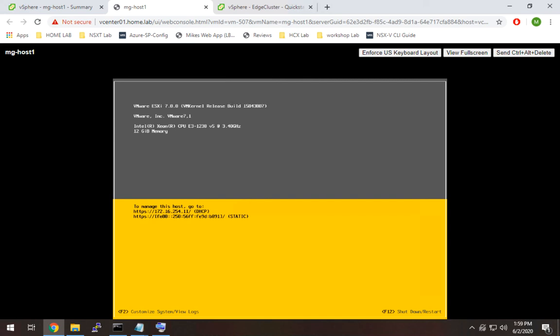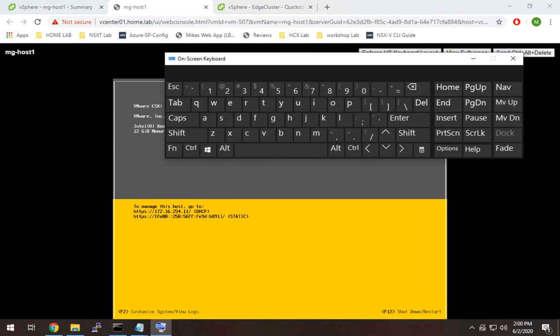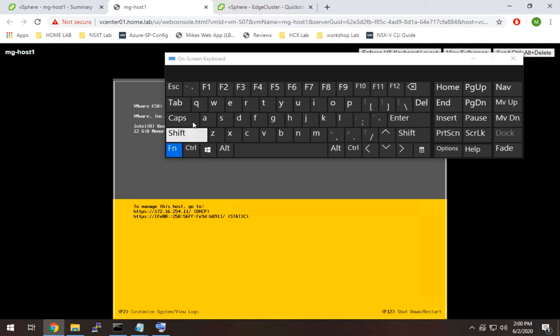Well, to do that, you're going to have to go in here. And I'm going to use my on-screen keyboard to hit F2 to customize system.